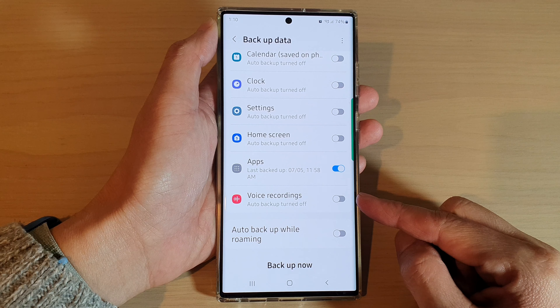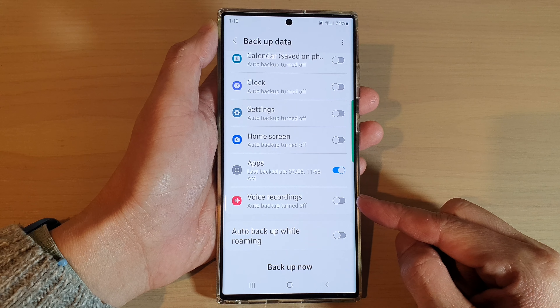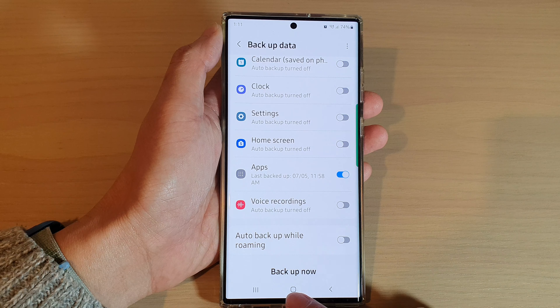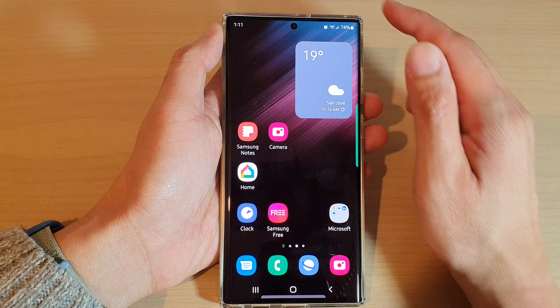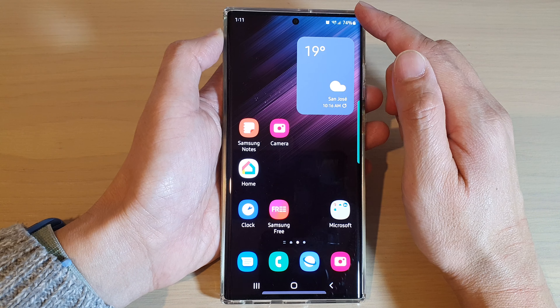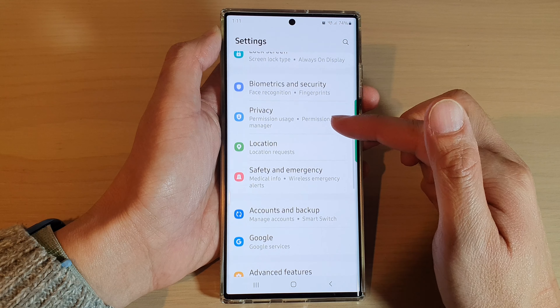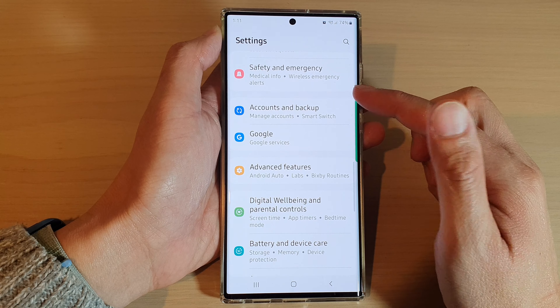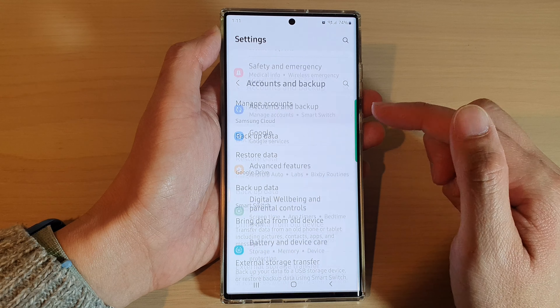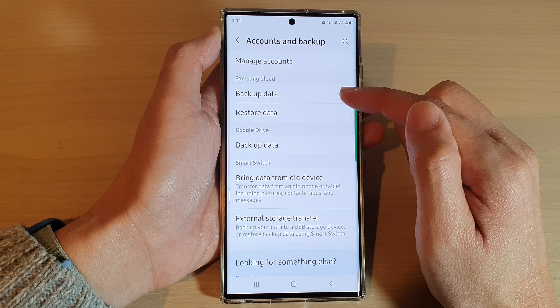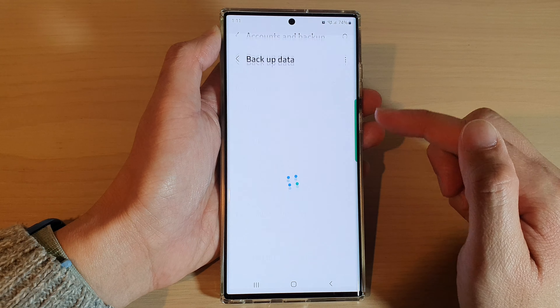In this video we're going to take a look at how you can backup and restore voice recordings from Samsung Cloud on a Samsung Galaxy S22 series. First, tap on the home button to go back to the home screen, and from the home screen swipe down at the top and tap on the settings icon. In settings, swipe up and tap on accounts and backup.